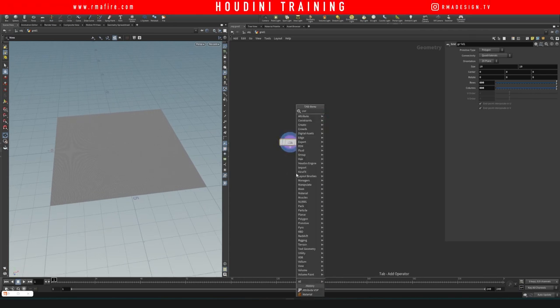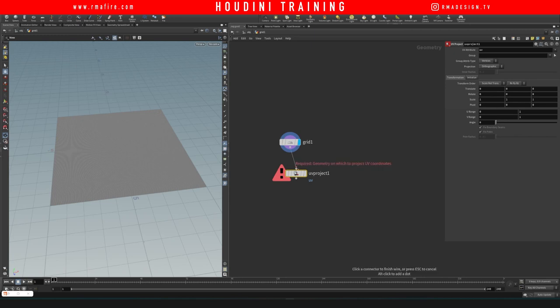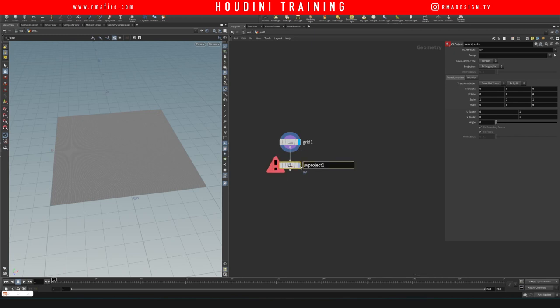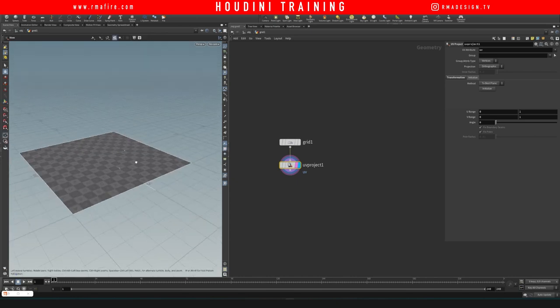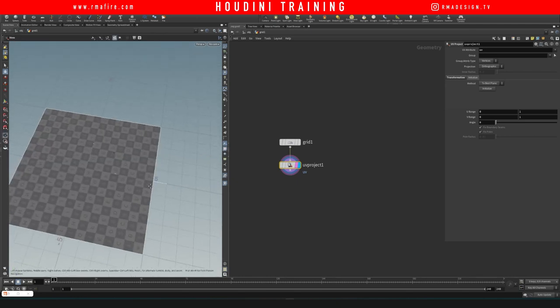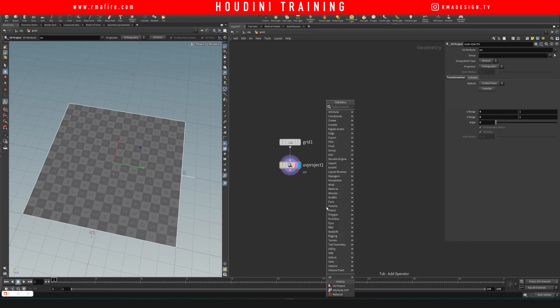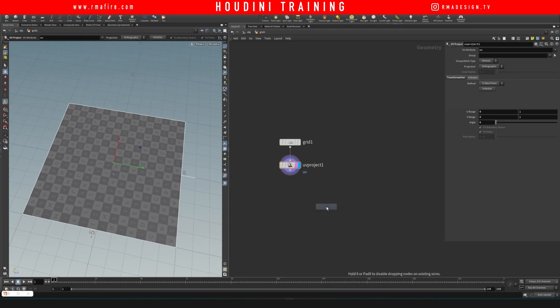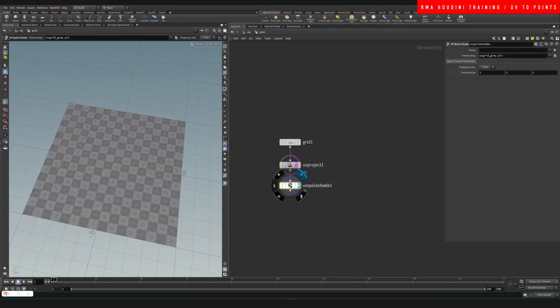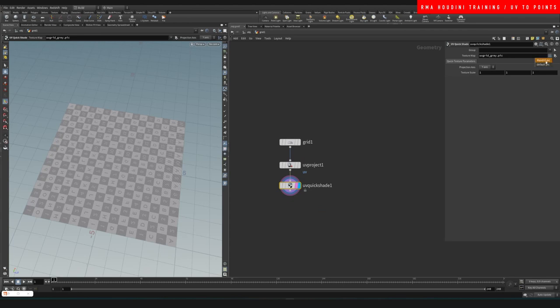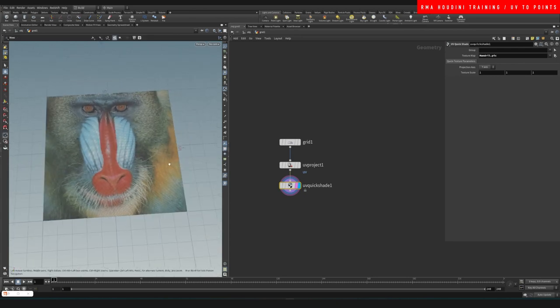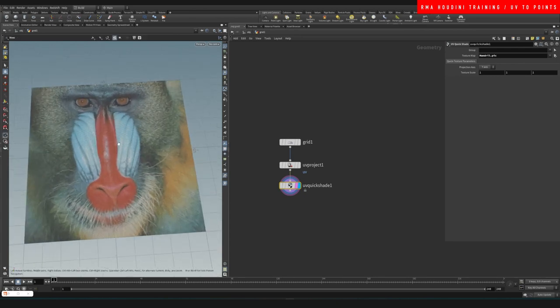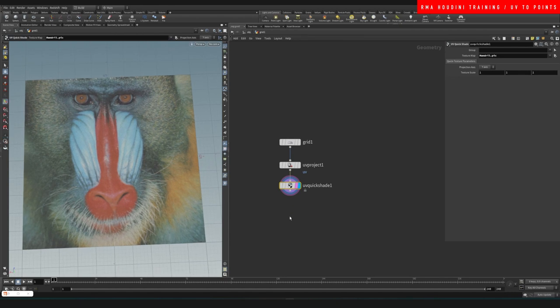Alright, so we have a grid. We're gonna do a UV project and then on our UV project we're gonna initialize it so that the UVs are point-on-point with the grid. Then we're gonna drop the UV quick shape and on our UV quick shape we're gonna use our mandrel. Now I'm gonna turn this into points.